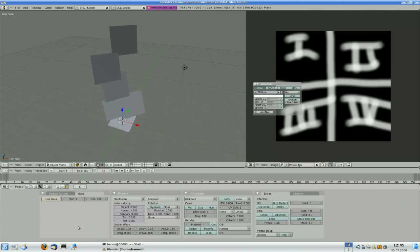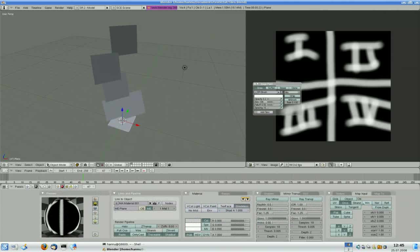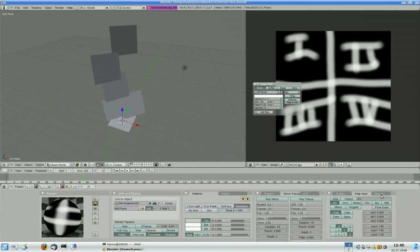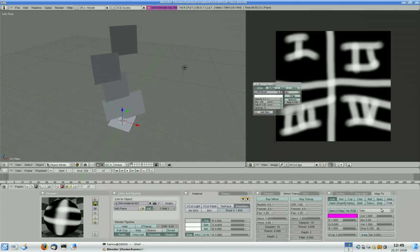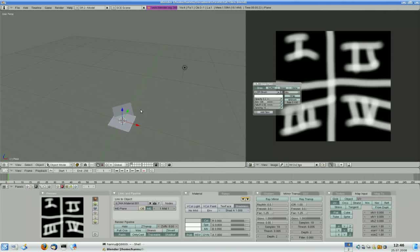Next let's go to the material buttons and do the Map Input part. We need to change the mapping to UV. And in Map To, put whatever you need — color or alpha — I just leave it as color for now. Since we set UV in the Map Input part, we need to create UVs for the plane, otherwise the billboards won't work. The fastest way is to select the plane, go to Edit mode, unwrap with the U key, and go back to Object mode.